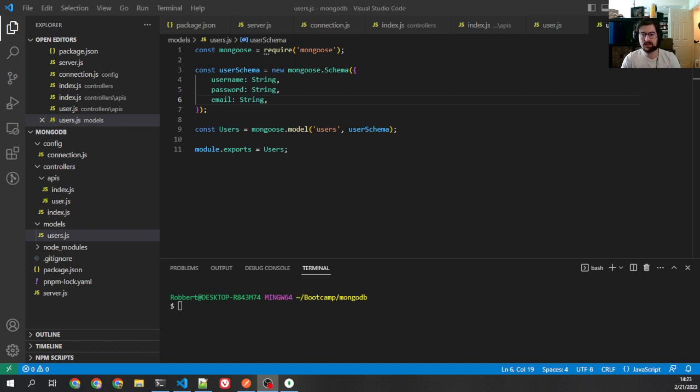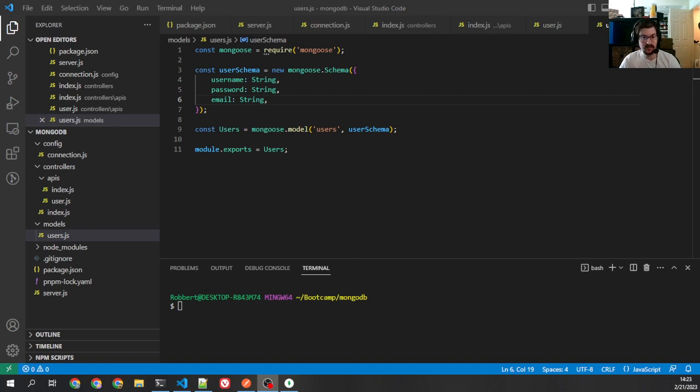Howdy folks. Today we're going to look at how to update and delete in Mongoose rather, because we already did it with Mongo.